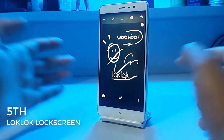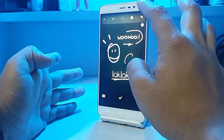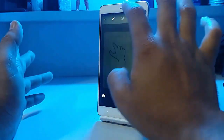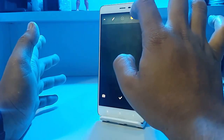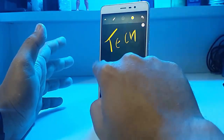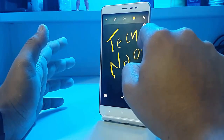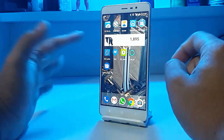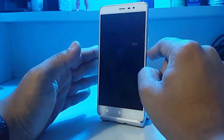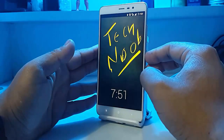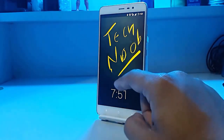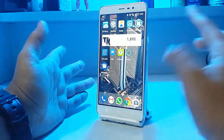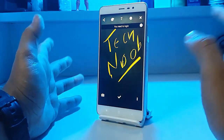At number 5 we have a lock screen app called Lock Lock Lock Screen. You can make your own lock screen using this one — you just add whatever you want, click enter, and the lock screen is set. When you unlock your device, you have your own custom lock screen. This is quite a useful app if you like custom lock screens.